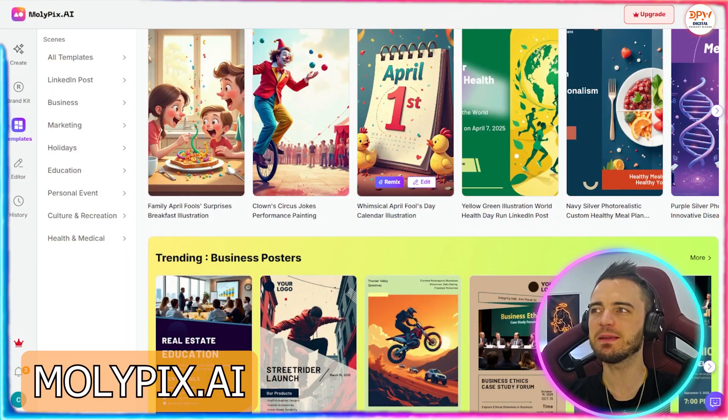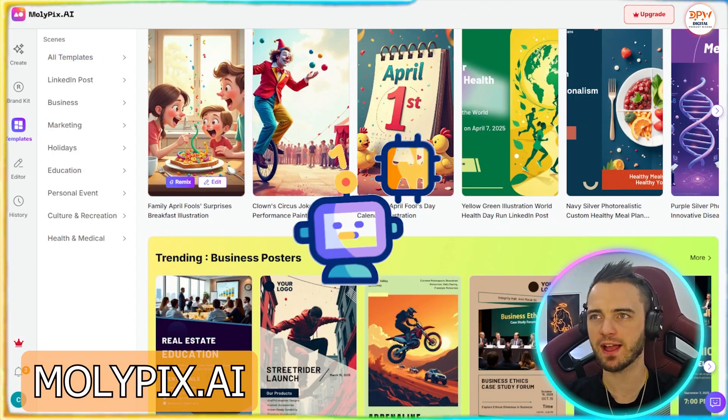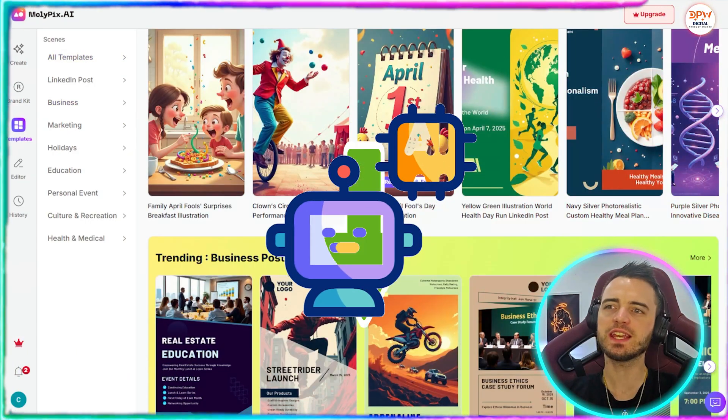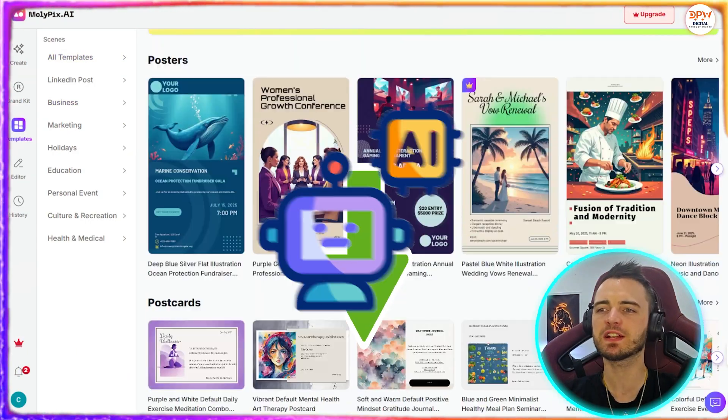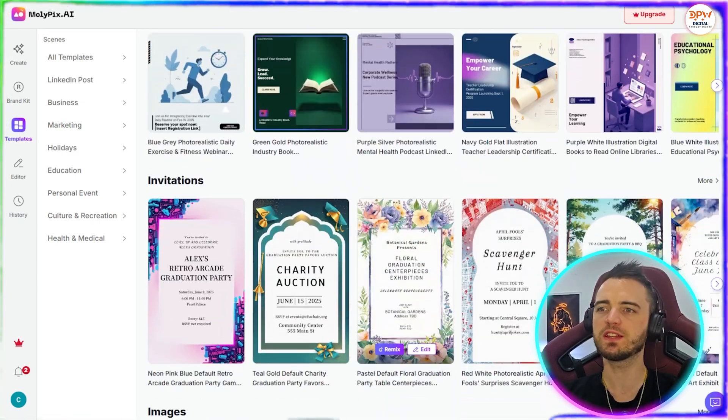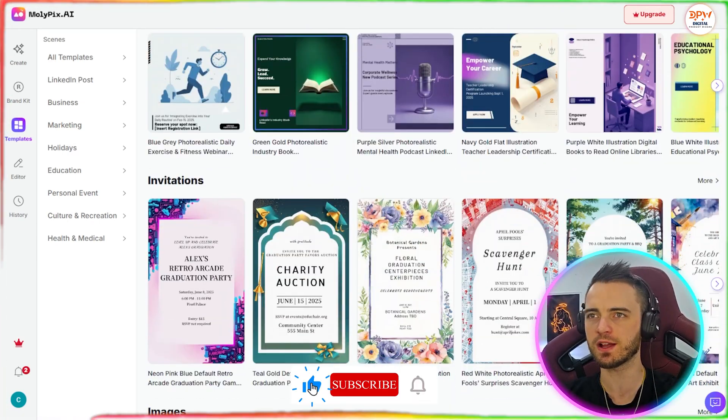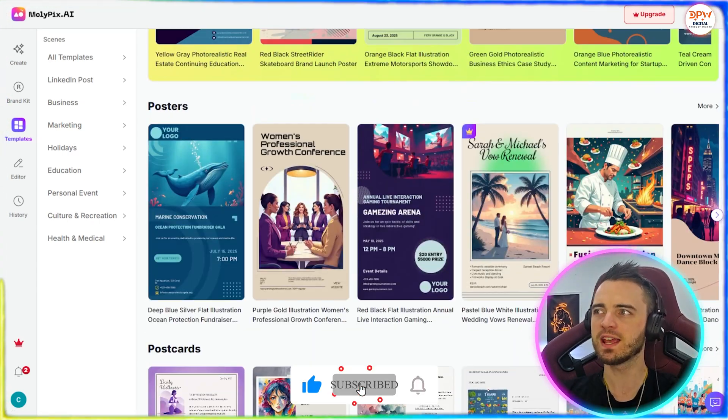So let's dive into this and I'll show you how it works. This is the backend of Mollipix AI. As you can see, there are many different templates we can choose from here.